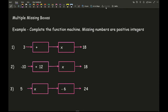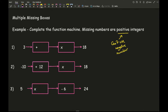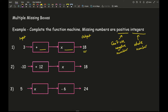Now let's look at some more complex, higher-level questions involving multiple boxes. The question says to complete the function machine, and states that missing numbers are all positive integers. This is really important — positive means we can't use negative numbers inside the boxes, and integers means whole numbers, so no decimals either. We're starting with an input of 3 and getting an output of 18, adding first and then multiplying.